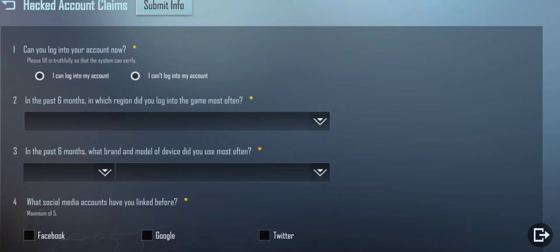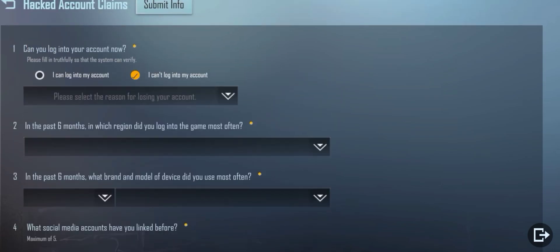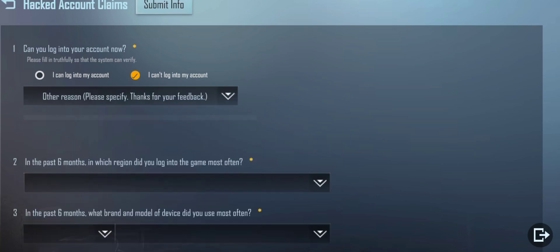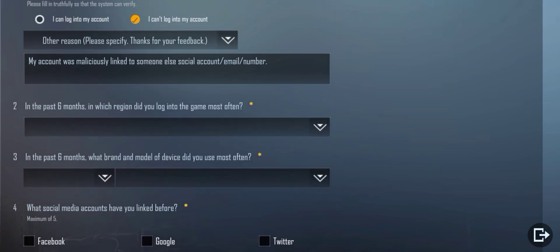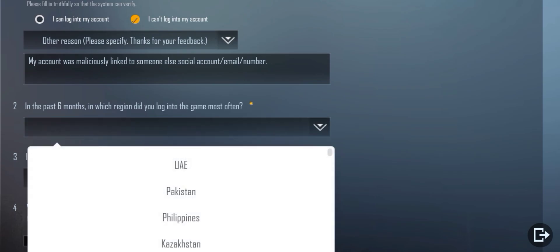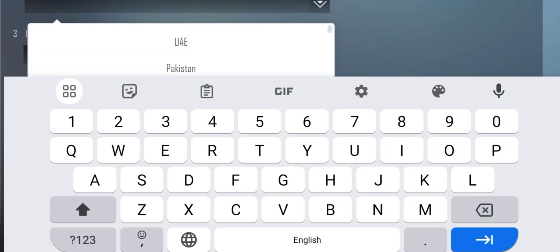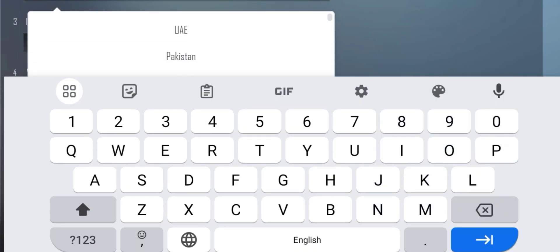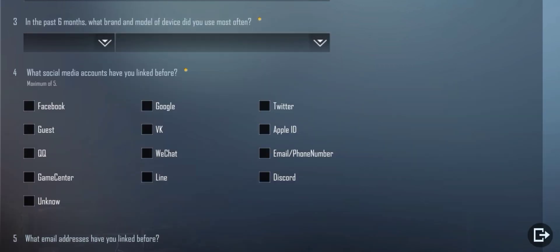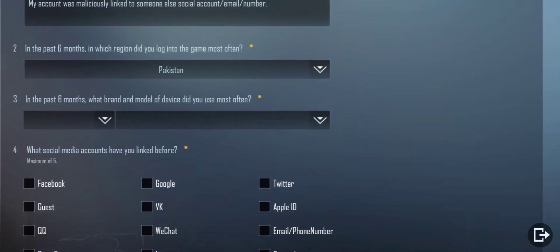Box 1: You have to click on 'I can't log in my account,' then 'Other Reason,' and enter 'My account was maliciously linked to someone else's social account, email, or number.' Box 2: Enter your two to six month old region here that's in your account, where you are from. It doesn't matter.